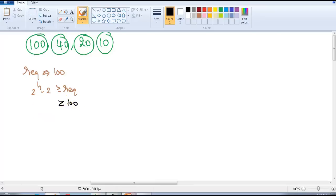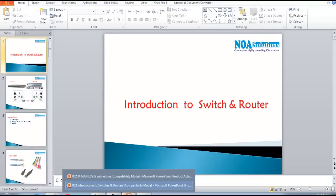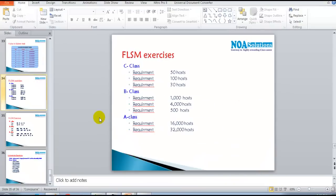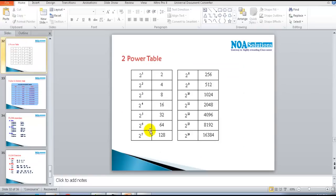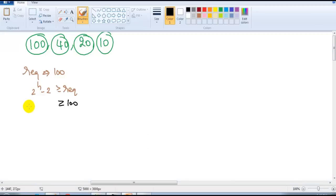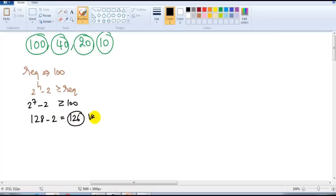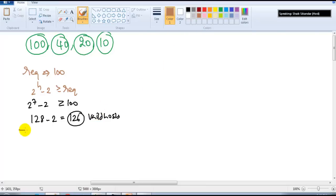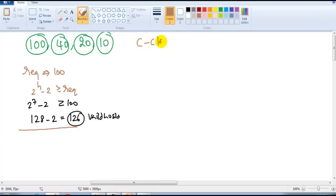The nearest value satisfying the condition for 100 hosts is 2 to the power of 7, which is 128. Then 128 minus 2 gives 126 valid host addresses. From this I can see I'm using a Class C address. I'll do VLSM with Class B and A as well, but right now I'm using a Class C example.